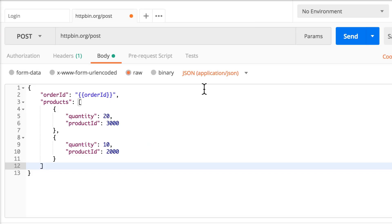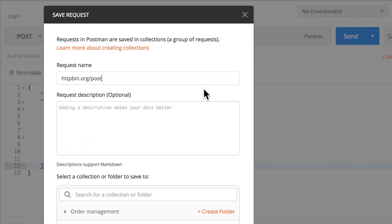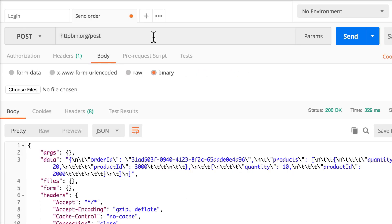So now, let's save this request as well, because we need it. And this will be send order. The most important request in our collection. Saved.